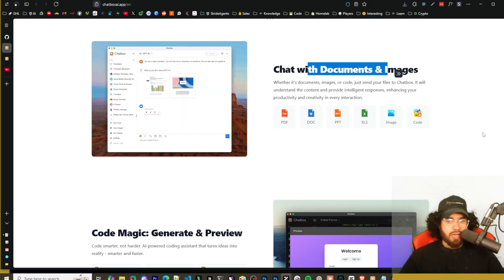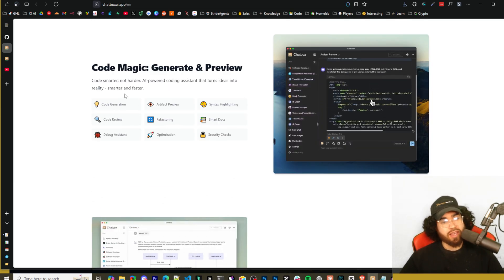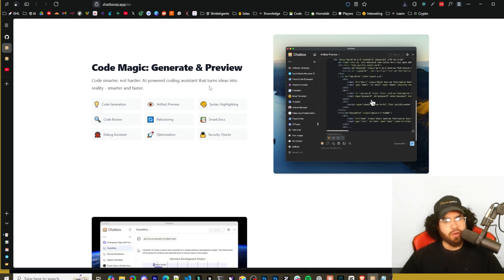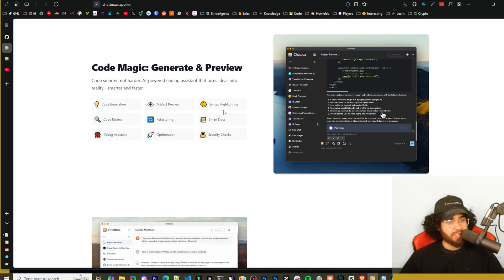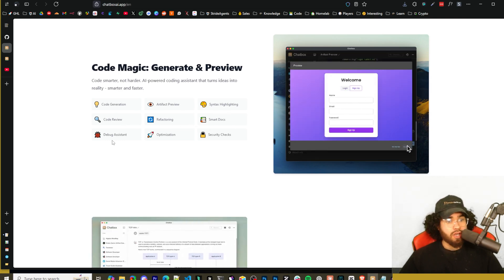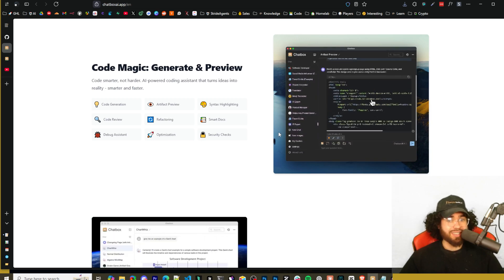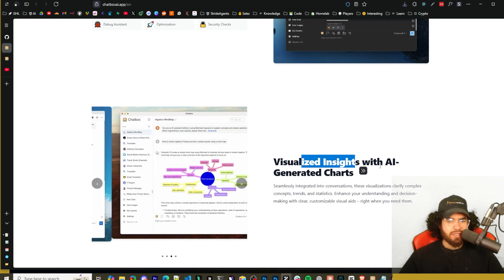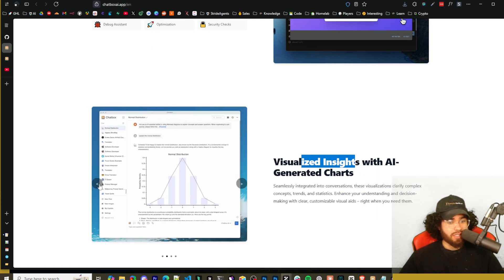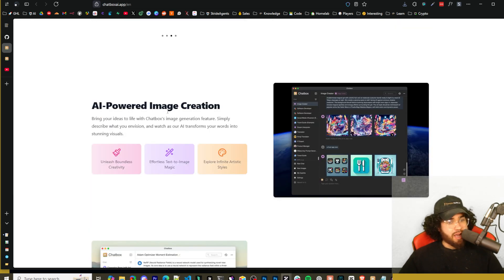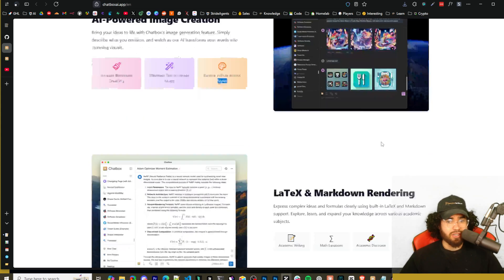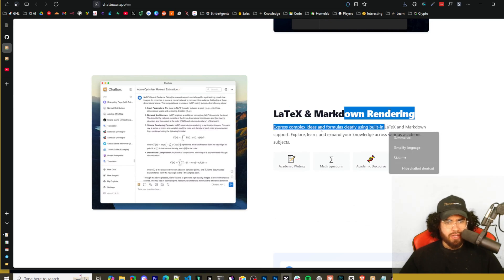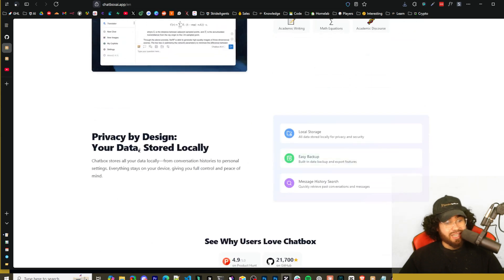Chat with documents and images - PDF, DOC, PPT, etc. Code Magic - generate and preview code. This is actually really cool that they have this. Code smarter, not harder. AI-powered coding assistant that turns ideas into reality: code generation, artifact preview, syntax highlighting, code review, refactoring, smart docs, debug assistant, optimization, security checks. I really like this feature. This is awesome that they have this in an open source tool like this. Visualize the insights with AI-generated charts - this actually caught my attention too, like these cool charts, these beautiful charts.